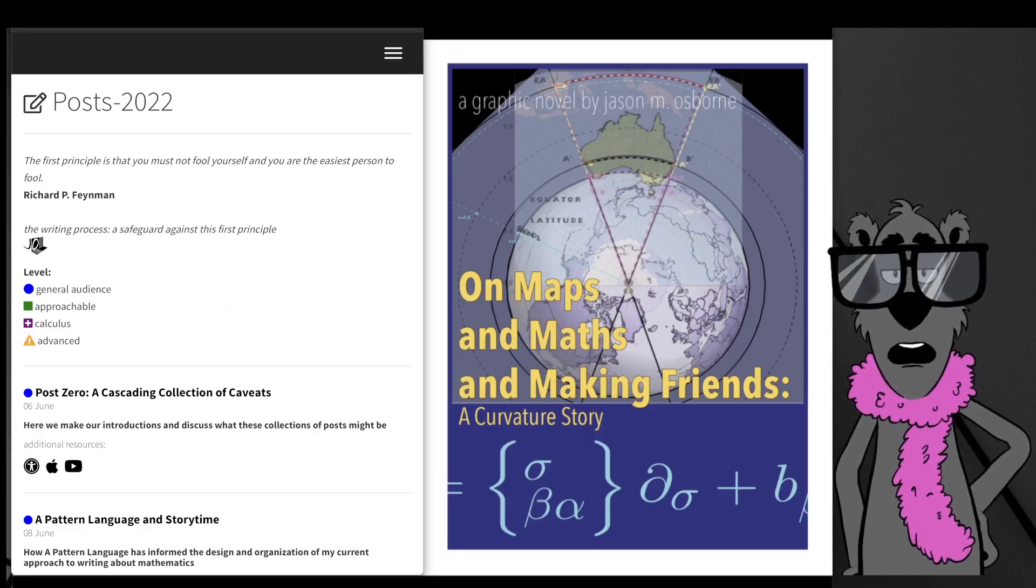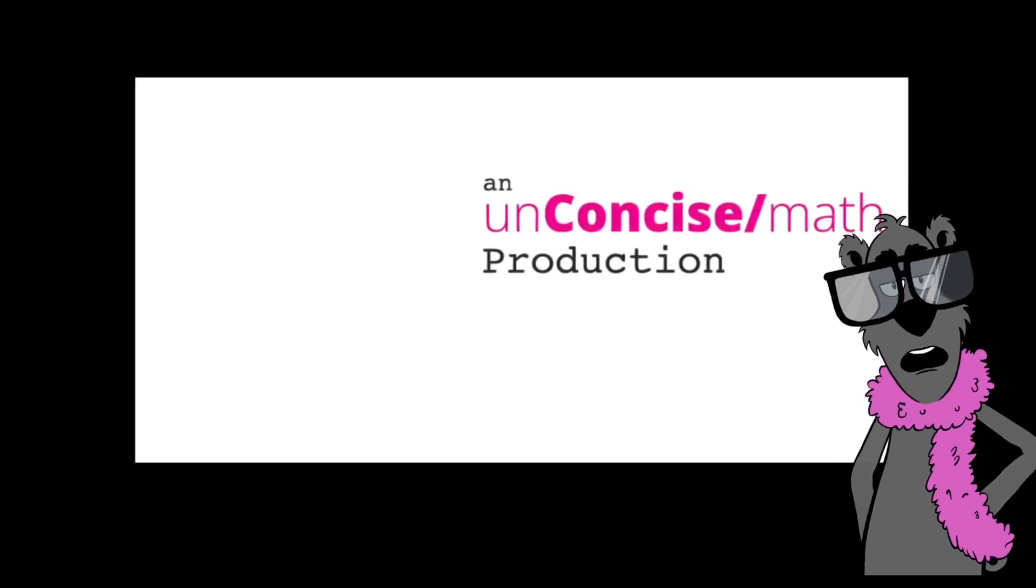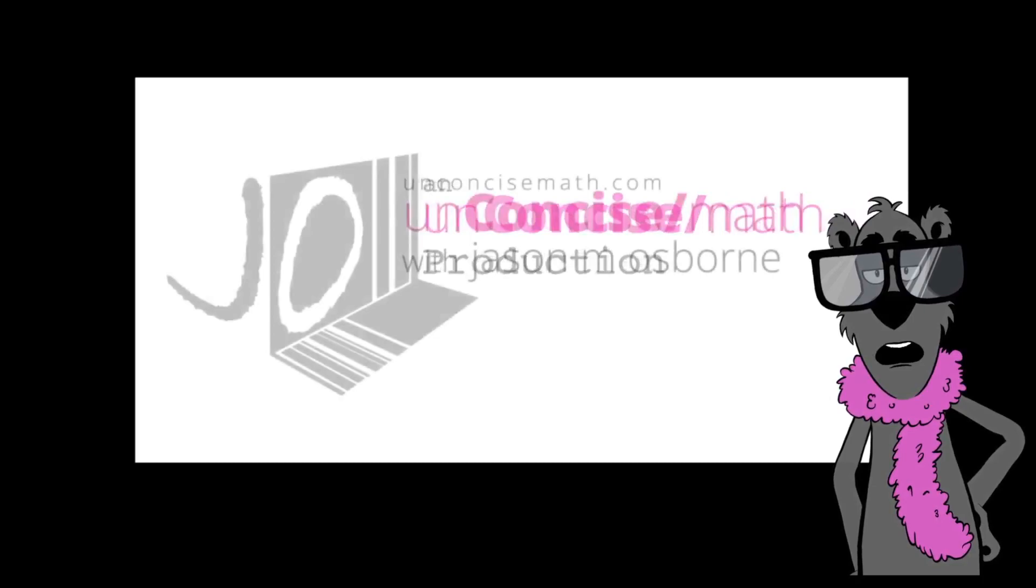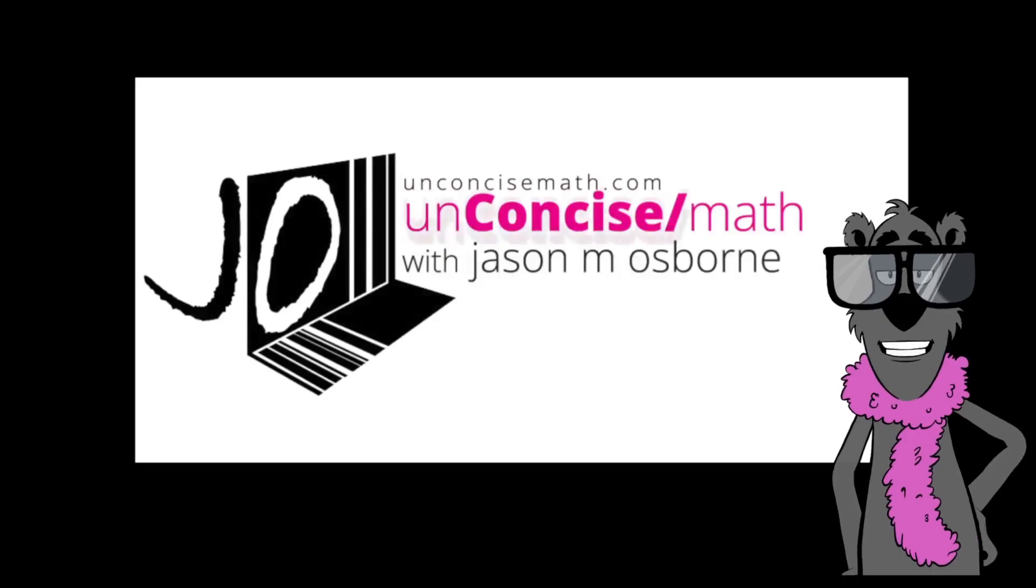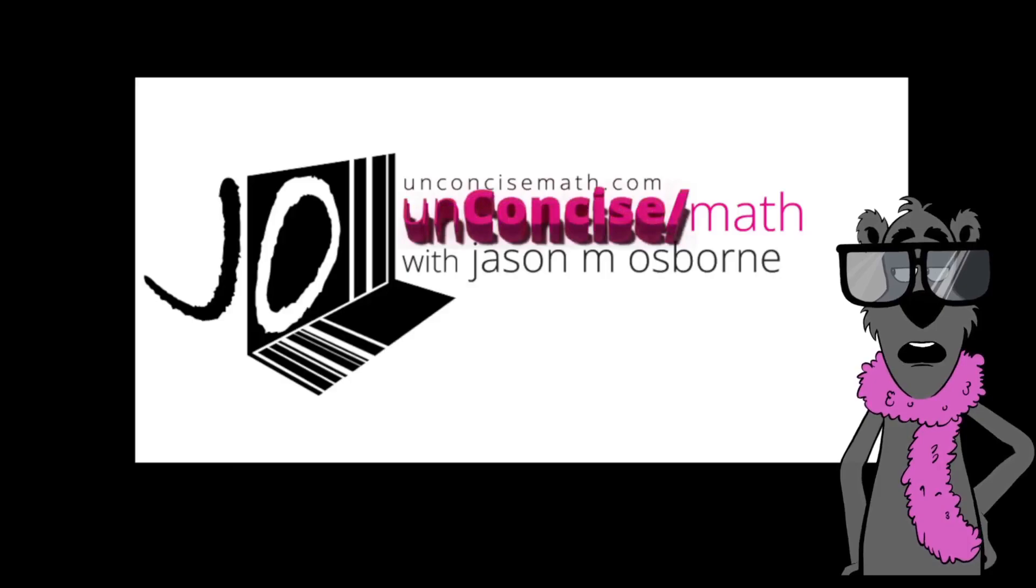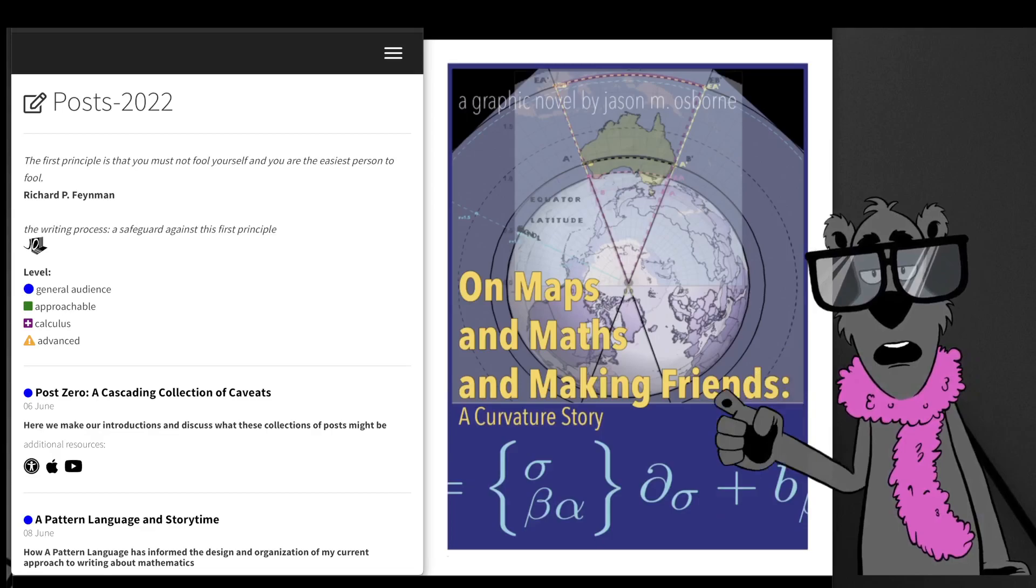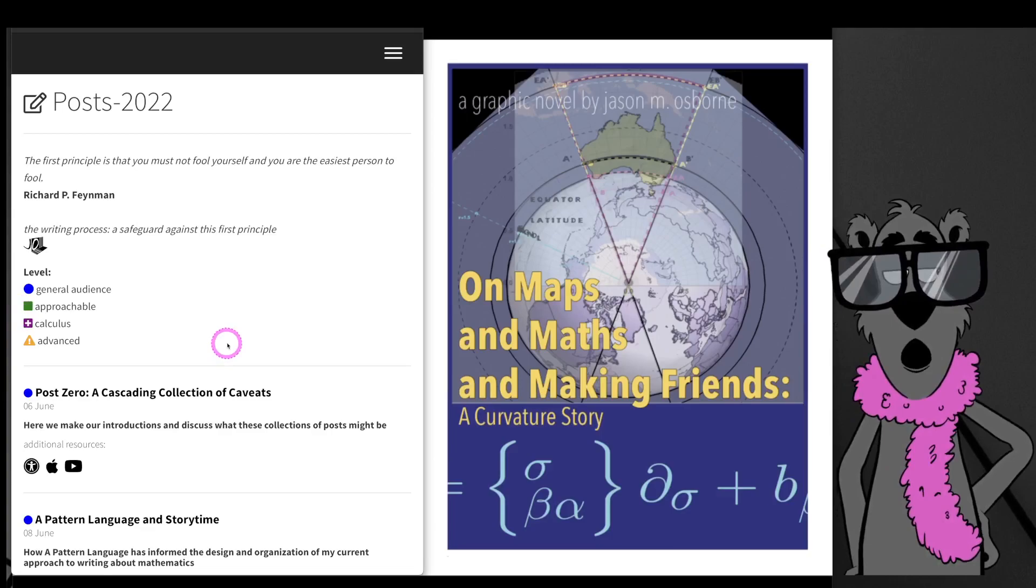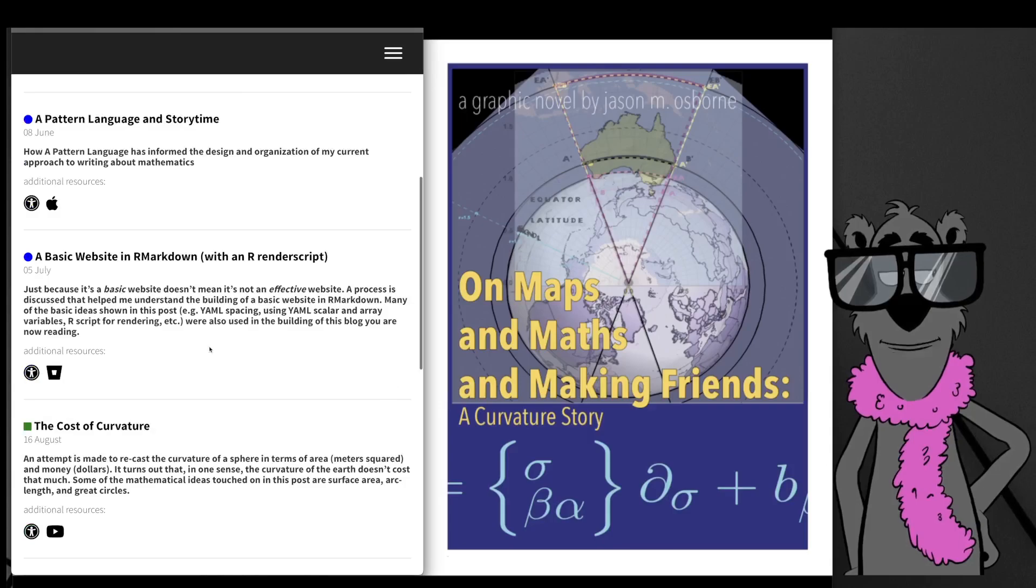In this video we'll get to a screen share, and then I'll tell you more about this post. We're at unconcisenmath.com, another production with me, Jason Osborne. This Apple book that we're going to talk about took two years to write. There's a lot of graphics that I had to do and a lot of math behind those graphics, and we'll see some of that come to play in this Apple book.